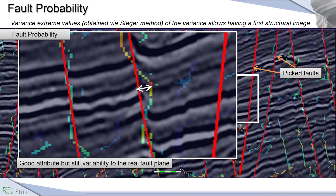We have to find another attribute, because we are not exactly located on the fault. Due to this, we have worked on a new method for PaleoScan 2019.